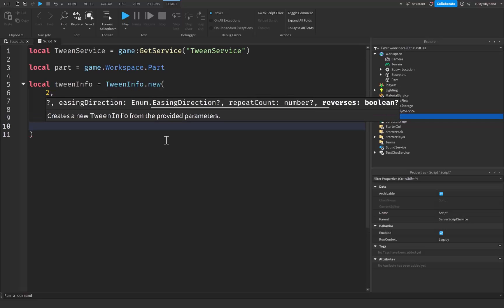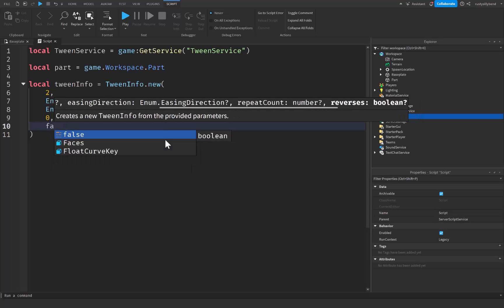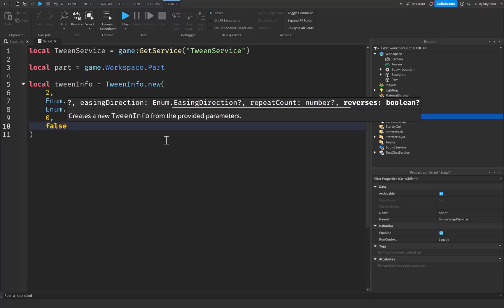After that, put a comma and drop down a line. This is where we have reverses, which determines whether or not the animation will play in reverse once it completes — it gets to the end and then goes back to where it started. This is a boolean, so we say false if you don't want to reverse, or true if you do. I'm simply going to be using false.